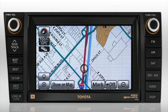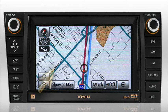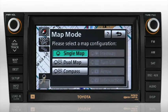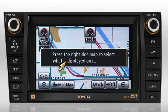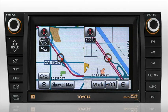To change to the Dual Map Mode, select the Map Mode button, then select the Dual Map Mode button. You're automatically taken to the Map screen. When Dual Map Mode is selected, you'll see two independently zoomed views of your current location.